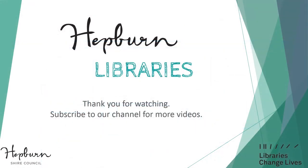If you have found this video useful, please give it a thumbs up. And don't forget to check out our other videos on our Hepburn Libraries YouTube channel. Thank you.